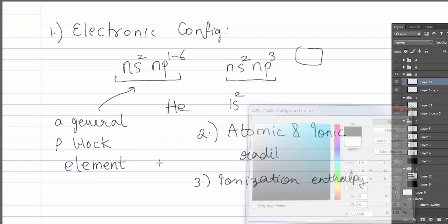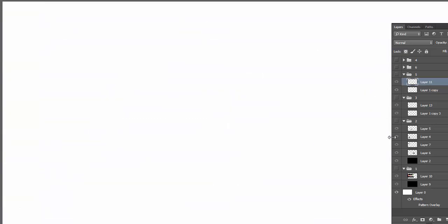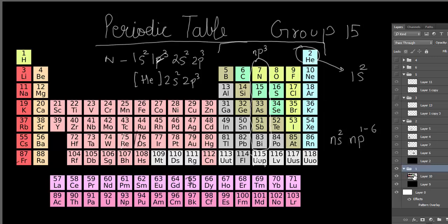Now for electronegativity — the tendency of an element to pull electrons. As we move from bottom to top of the group, electronegativity increases. In the reverse direction, moving top to bottom, new orbitals are added, increasing the distance from the nucleus to the outermost shell, which decreases the electronegativity.